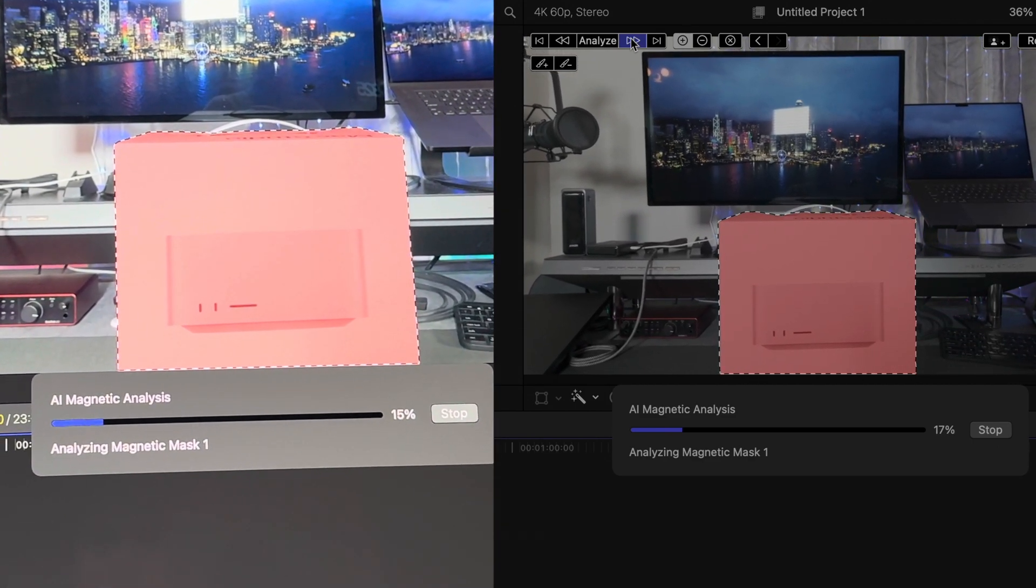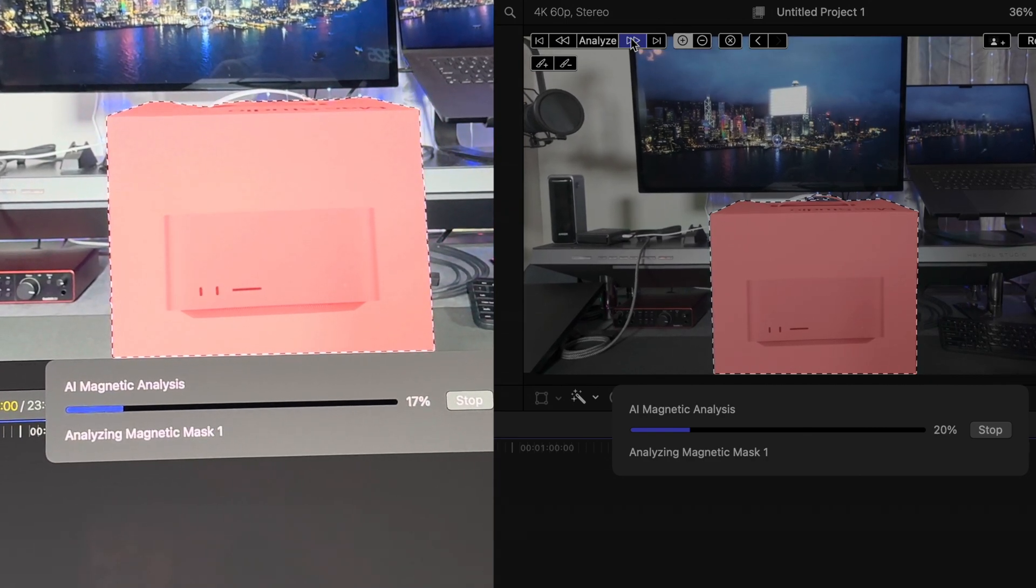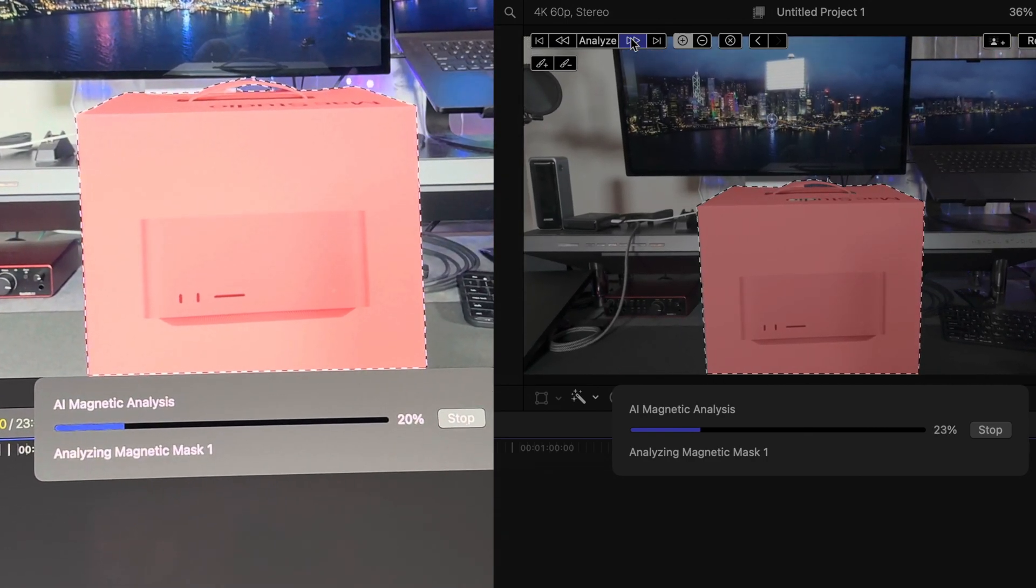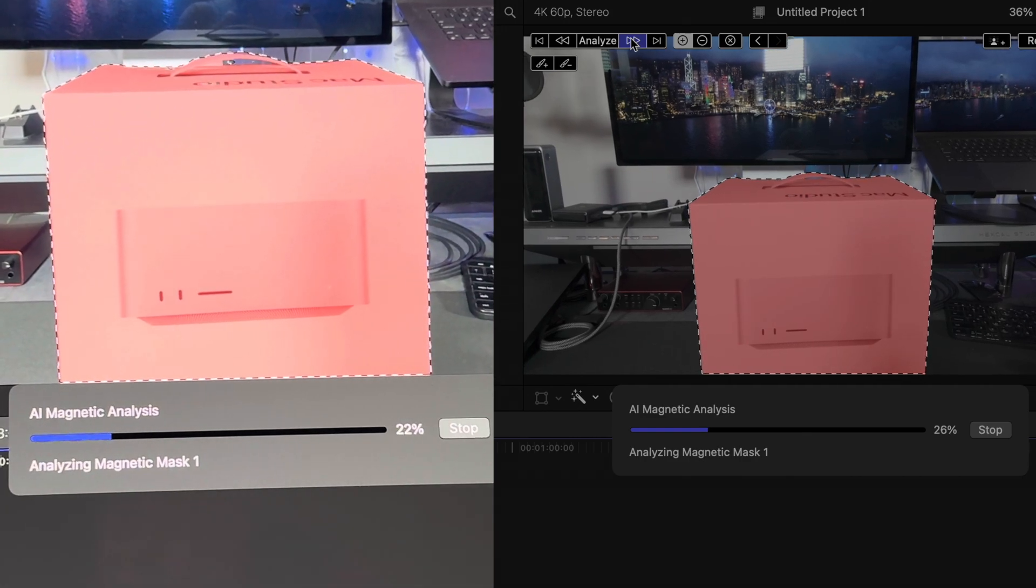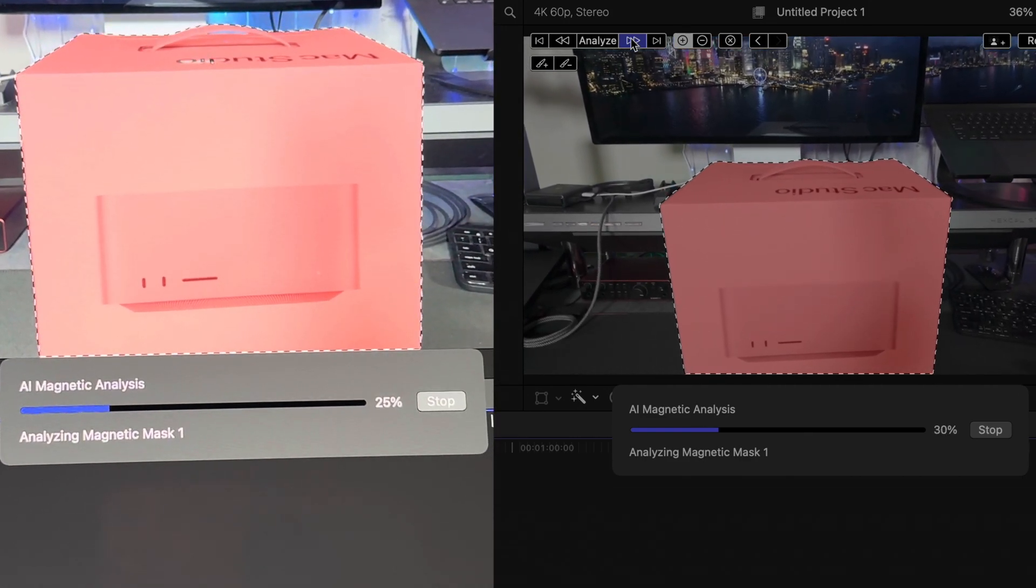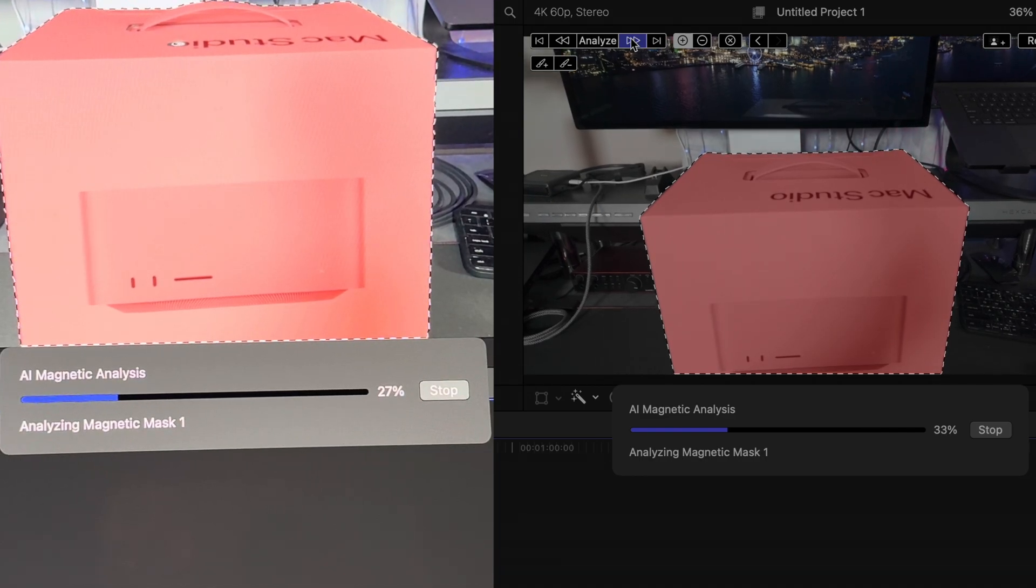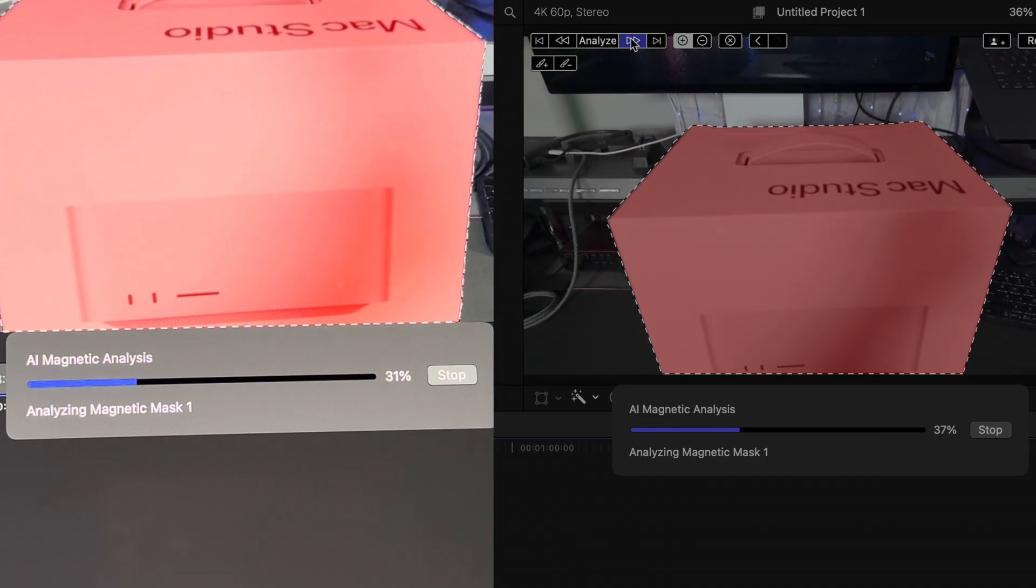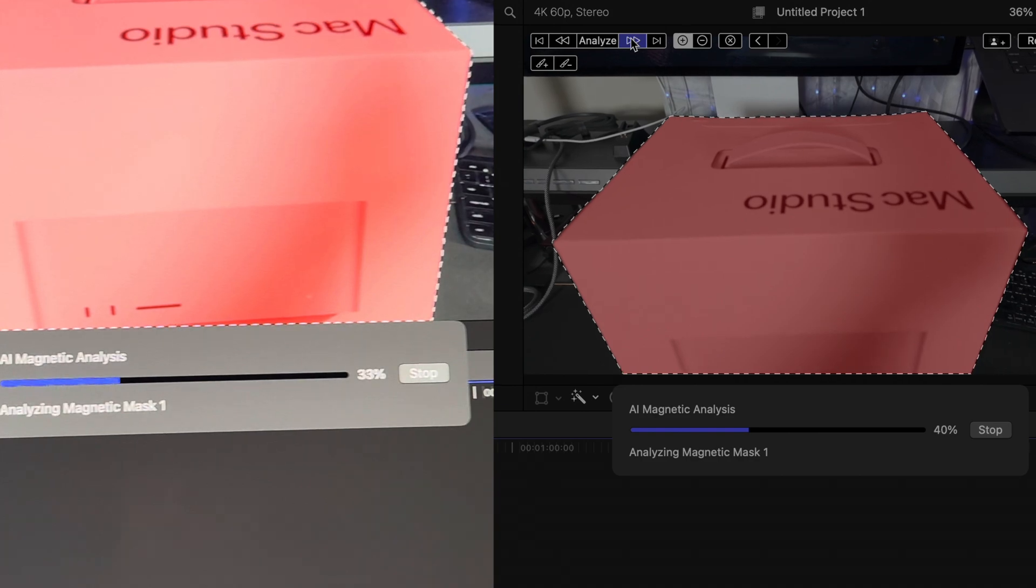The other test was a Magic Mask test. For some reason, when running Magic Mask on the Ultra, it didn't allow me to record the screen, so I had to shaky cam it. Here is another upset where the Max beats out the Ultra at analyzing the footage, completing the task almost eight seconds faster.